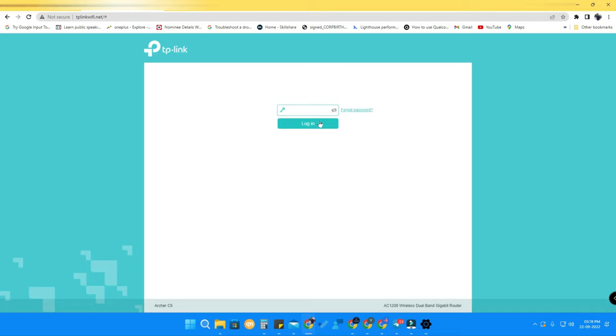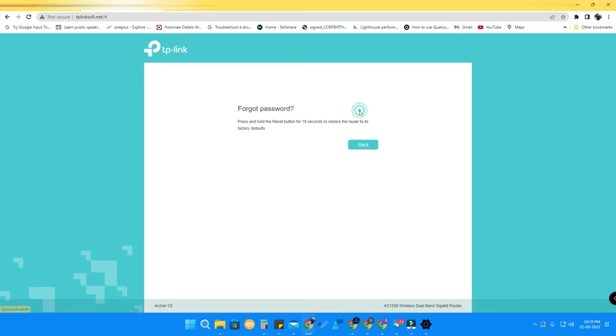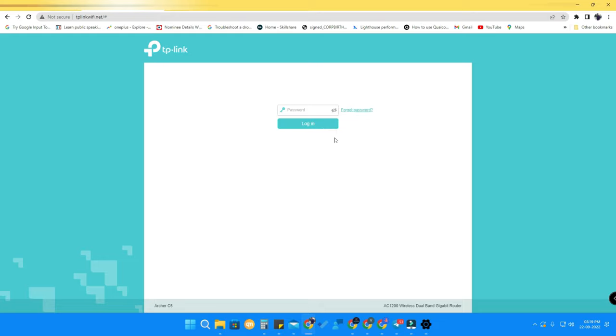Once you go there, you have to put your password to log in to the Wi-Fi configuration page. In case you have forgotten your password, just click on 'Forgot Password.' On your router, press and hold the reset key for 10 seconds, and after that you can set up the TP-Link router from the beginning using the default username and password.